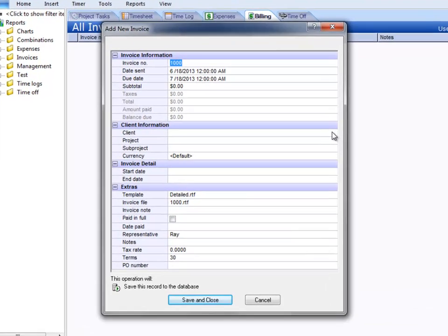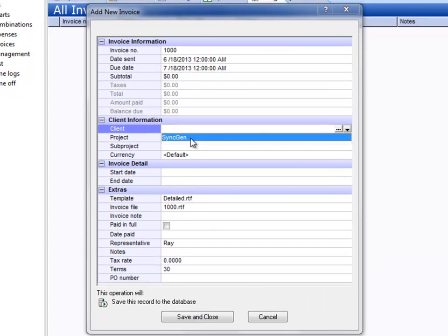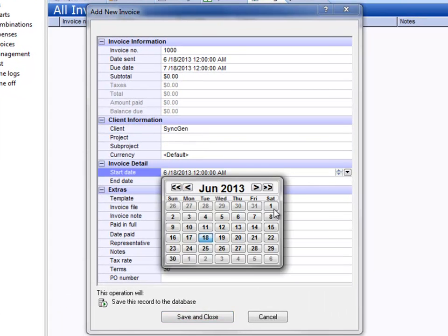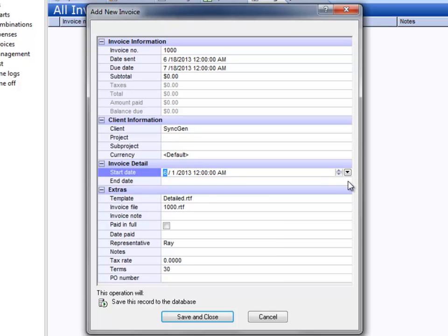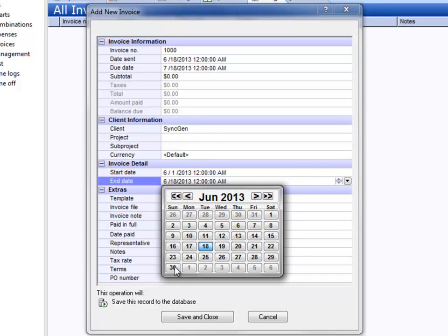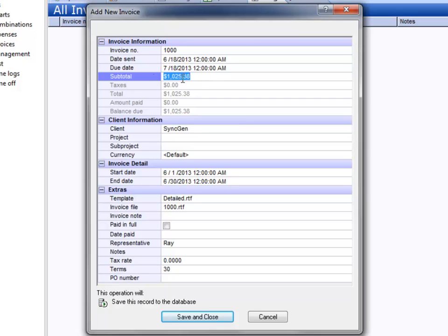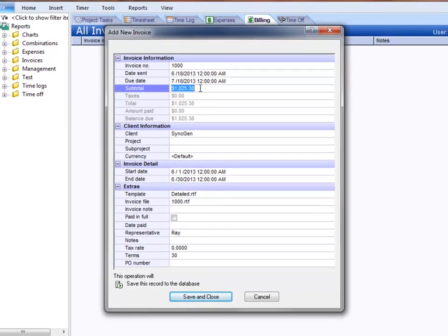I'm going to choose the same client here, give it a date range, and it will find all of the time and expenses for that date range and client, and give me a subtotal here.